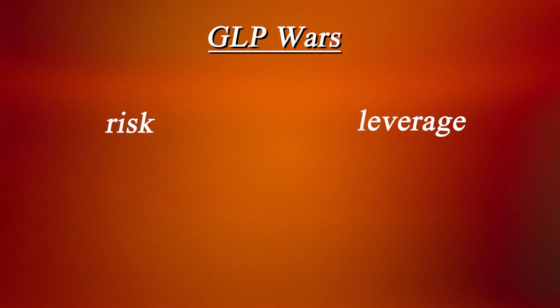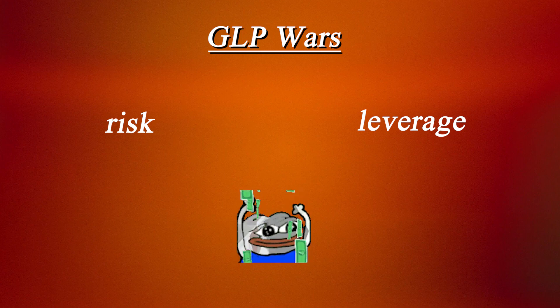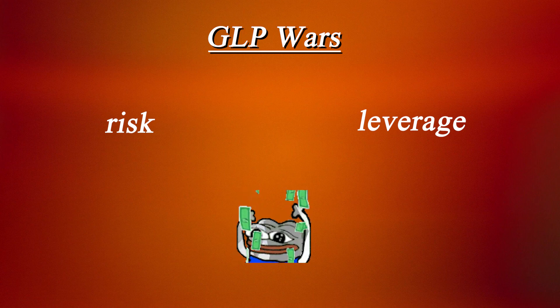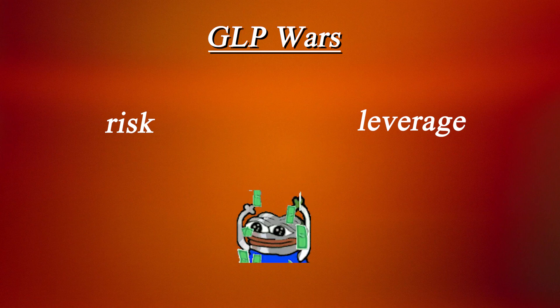This is where the GLP wars come in. By using different strategies to manage risk and leverage on yield farming positions, users are able to maximize their yield potential while managing what kind of risk tolerance they want to have exposure to.